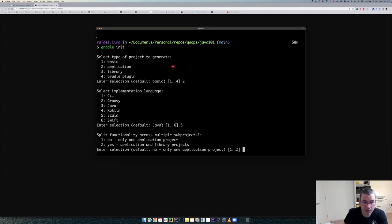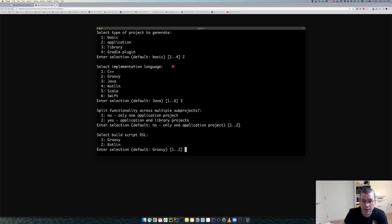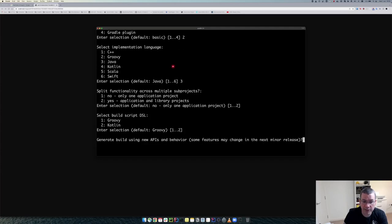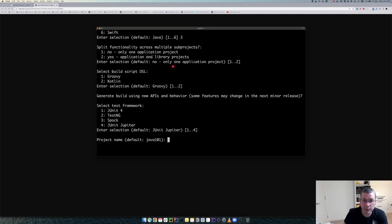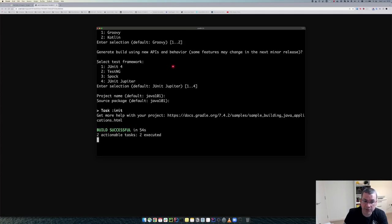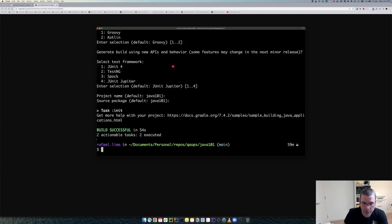We are only creating one application in this project, so I'll leave the default. I'm using Groovy as the build script language and leaving JUnit 5 as the default for testing. This is the default name and default package — and we are done.